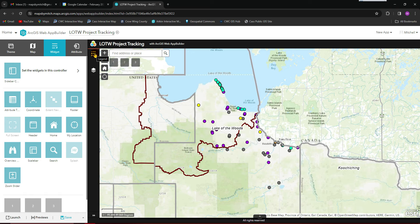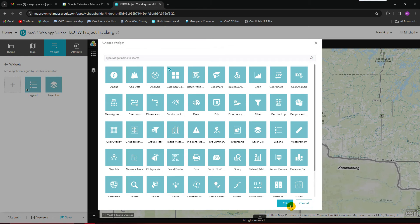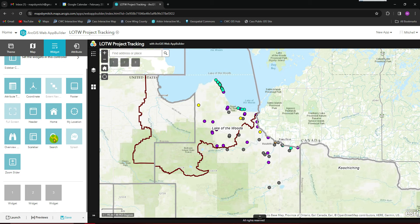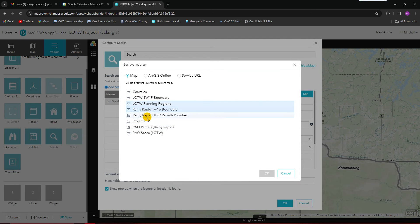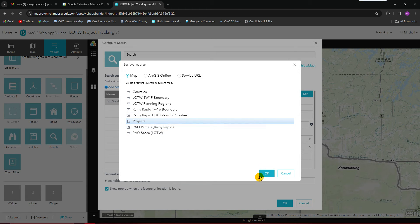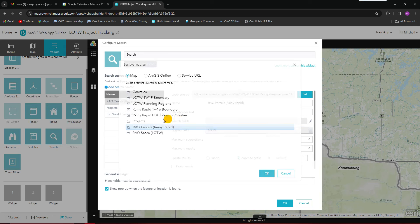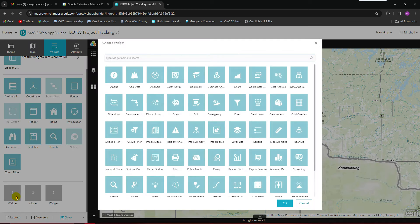Widgets are where the magic happens. You're going to want a legend and a layer list — those two are in the side controller. If you click this little circle, the legend will show up right away. I'm also going to add a basemap to that so you can change the basemap right on the side. For the search widget, we can set it so you can search for projects by owner, address, or parcel. We'll add another one so you can search by rack parcels as well, using Parcel ID. That'll help the search be more geared to what you're trying to do.